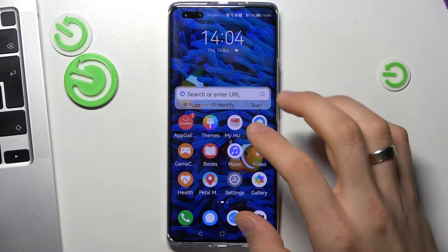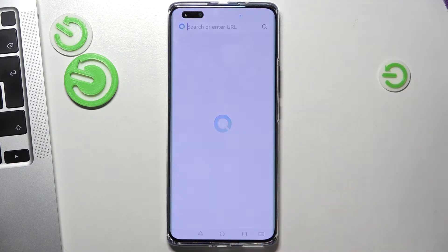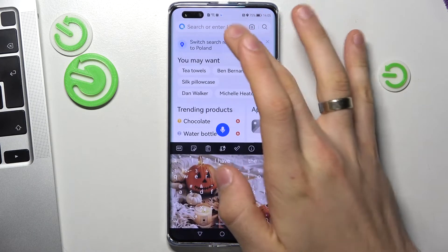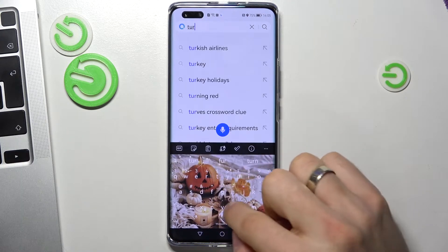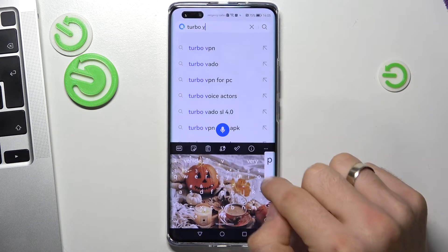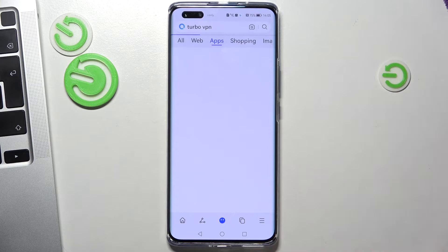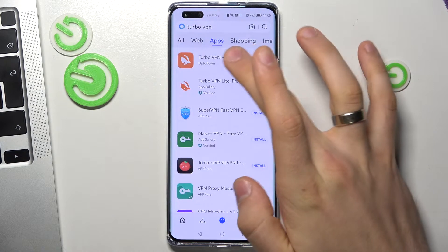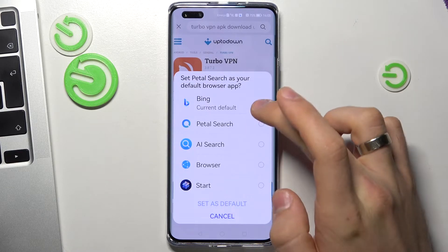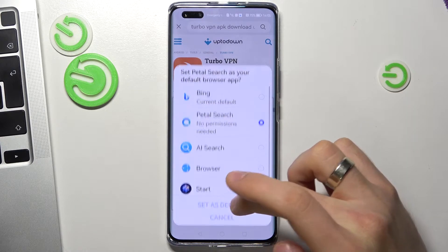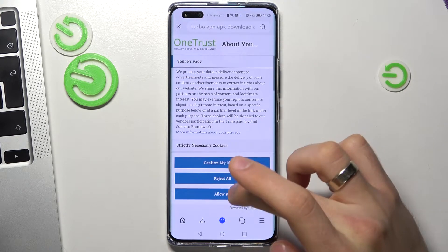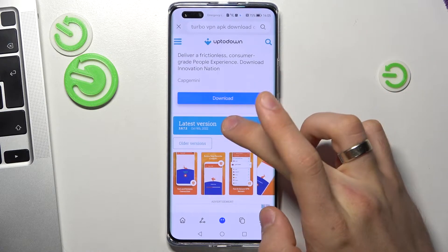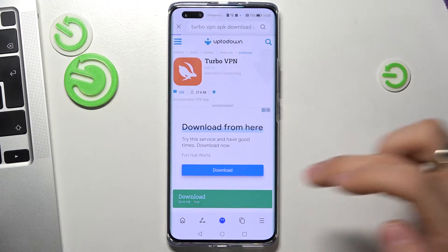But now open PetalSearch and find Turbo VPN here. Find the app — it's the right one by the icon — and choose PetalSearch Setup as default, then scroll down, choose the latest version and download.